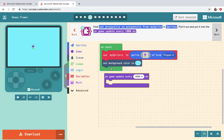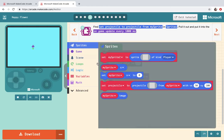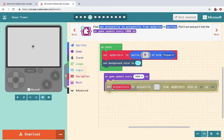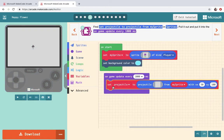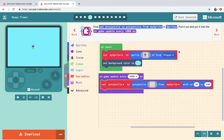Find set projectile projectile to projectile from my sprite and sprites. So set my projectile to projectile. Put it on update game every 1000 milliseconds. There we go.